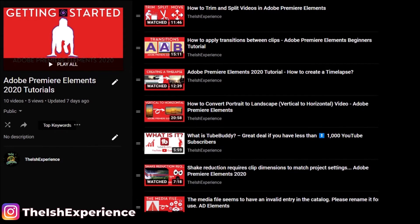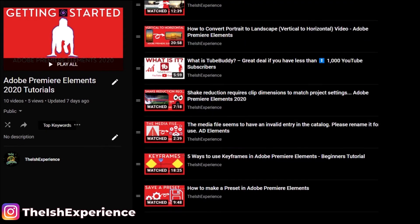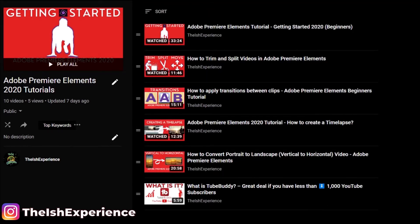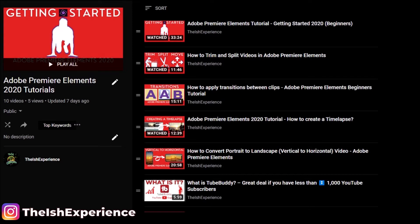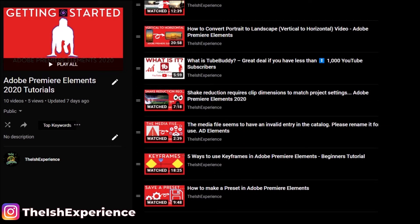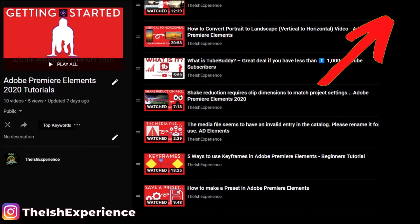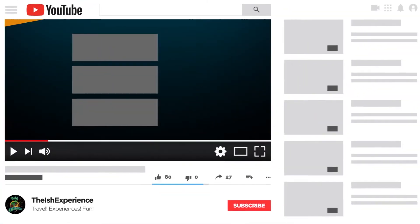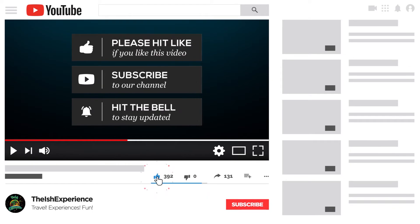That is the first method to create transparent text. I think the second method looks better, but before I show you method two — if you're new to my channel, my name is Ish. My channel is focused on travel experiences and fun. One of the things I share is how I edit videos using Adobe Premiere Elements. If you use Premiere Elements too, check out my playlist — I'll link it in the top right corner at the end of this video and below in the description.